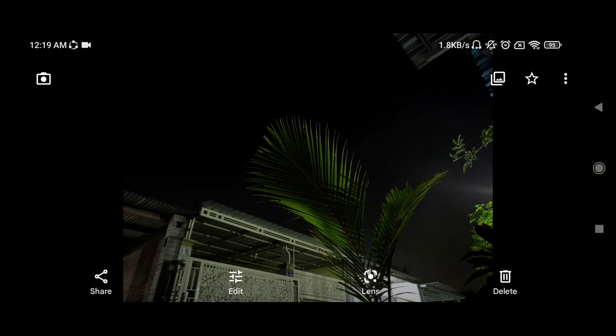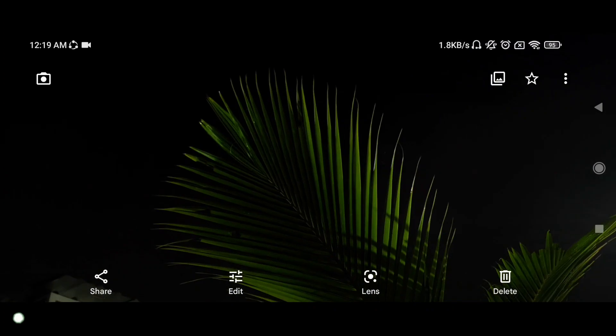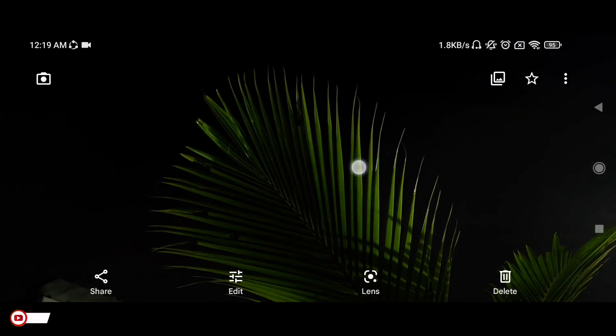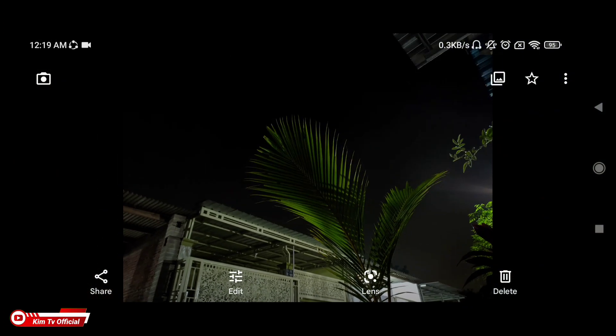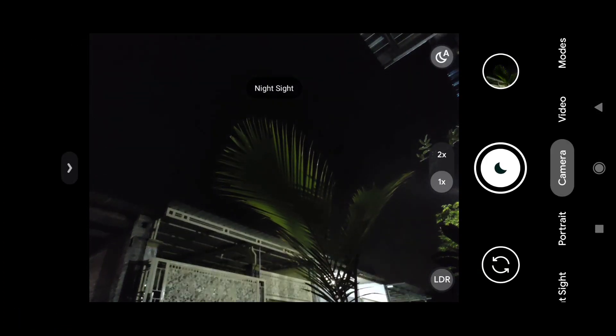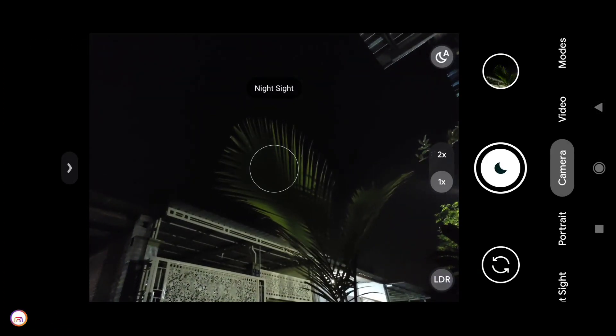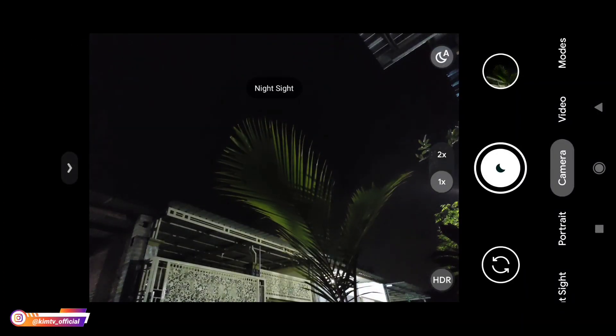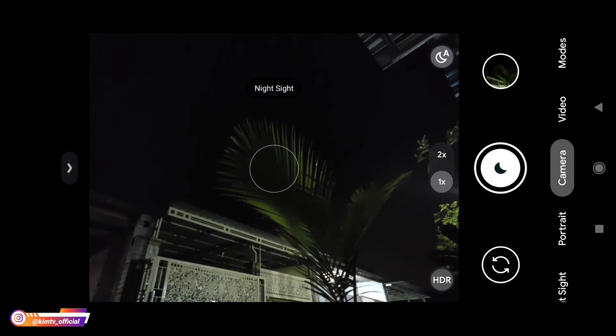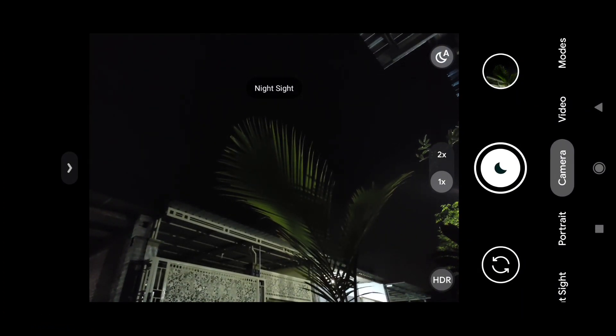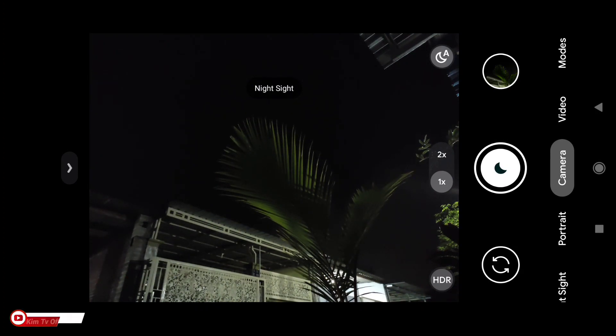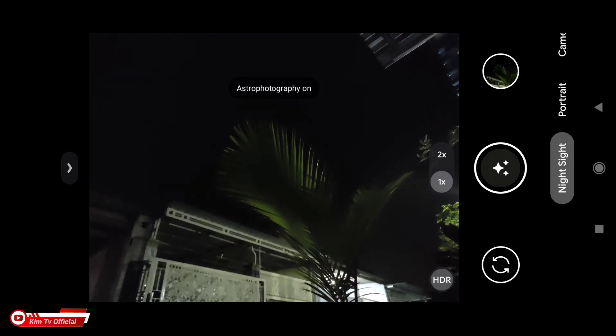Sesuai selera saja kalian. Kalian mau pakai yang mana. Kalau suka dengan yang natural silahkan mode LDR diaktifkan. Kemudian untuk selanjutnya saya akan tes untuk mode astro fotografinya.